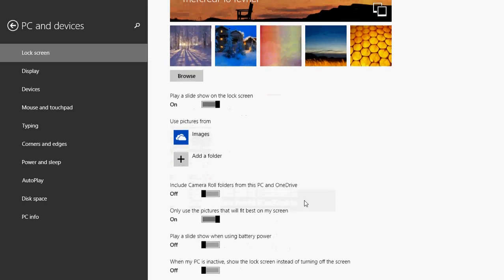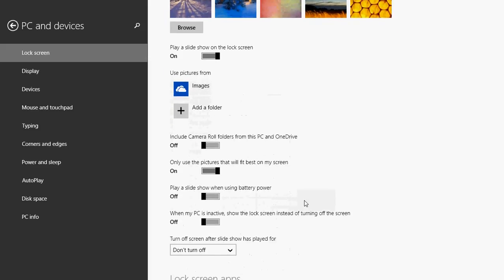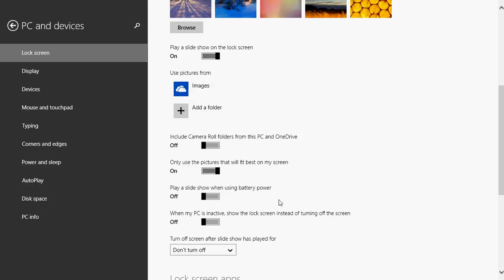So you have other little options below which is include camera roll folders for the PC and OneDrive. You have use the pictures that will fit best on my screen. It will actually check for the screen resolution of each picture. Play a slideshow when using battery power. That is not recommended because it does use battery. That's why mine is off. And when my PC is inactive, show the lock screen instead of turning off the screen. That's also a possibility.